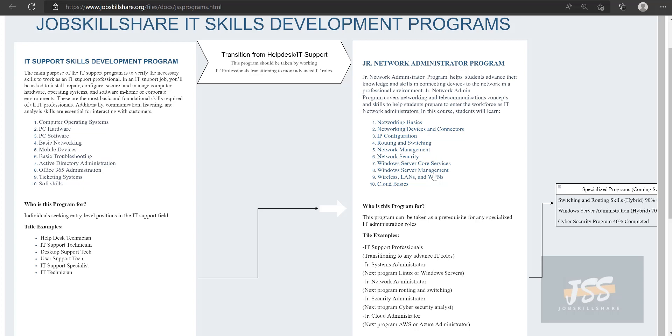Later you can specifically target a specialized role. In this diagram, we are showing that you can go into a specific route like just Cisco networking, or just server administration from Microsoft, or become a systems engineer who does a lot of things.